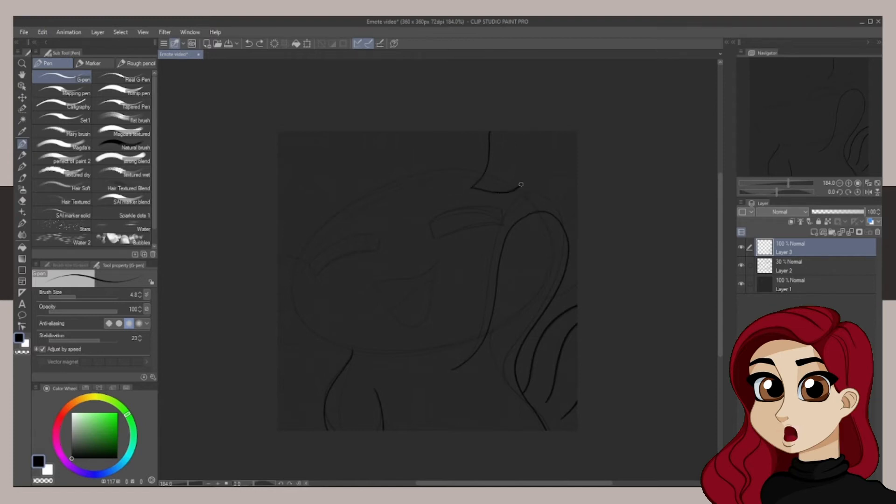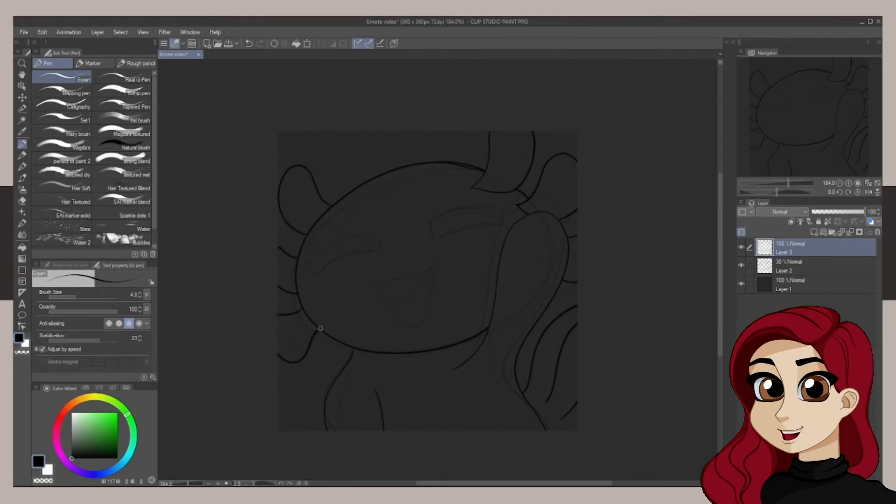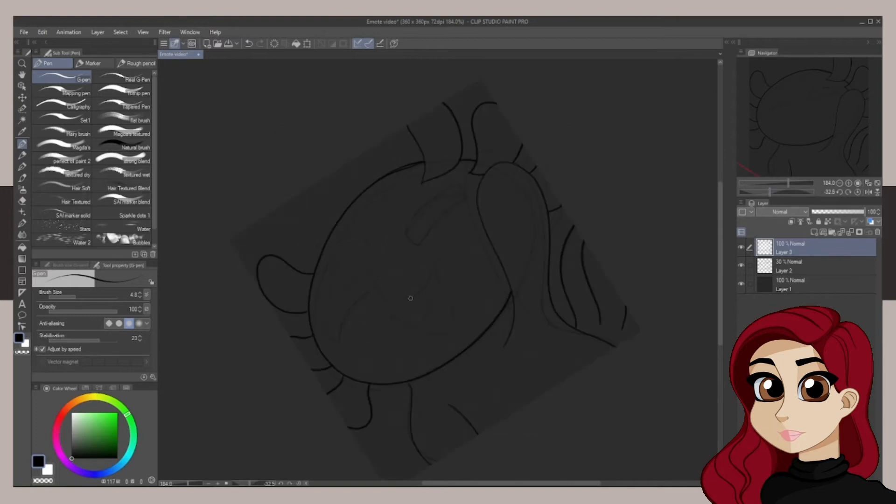And I went for a hi emote because something like with a love emote you have the heart there and it's very clear that it's a love emote. Doesn't matter how good the emote is or not because the heart's there. So I went with a hi because I feel like it's difficult to portray if you're not focusing on the right things.